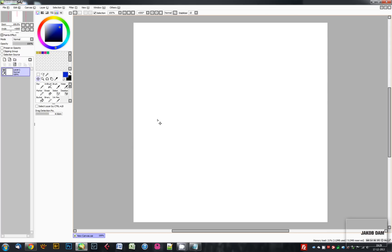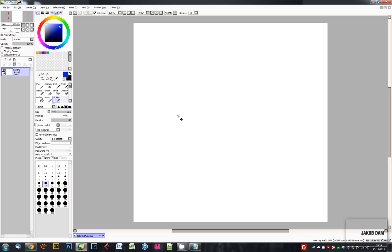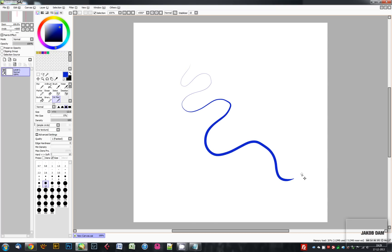Pressure sensitivity means that if you press lightly, it'll make a fine line, and if you press hard, it'll make a thicker line. I will recommend that you use Wacom if you don't have a digitizer.